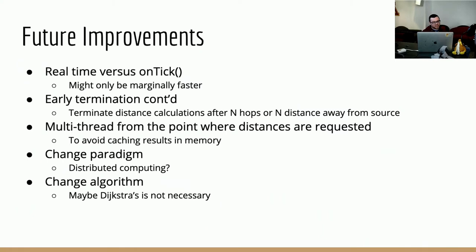Another thing we could look at is distributing the distance computation, which would allow us to scale horizontally. The implication is that we'd have to share the graph between all computing instances. Even using the improved implementation, distributing it could gain a significant increase — though given it's only taking three seconds now, that might not be worth doing. If we were going to distribute the problem, there might also be other algorithms to investigate that take better advantage of a distributed architecture, potentially integrating a maximal hop or maximal distance cutoff for early termination.